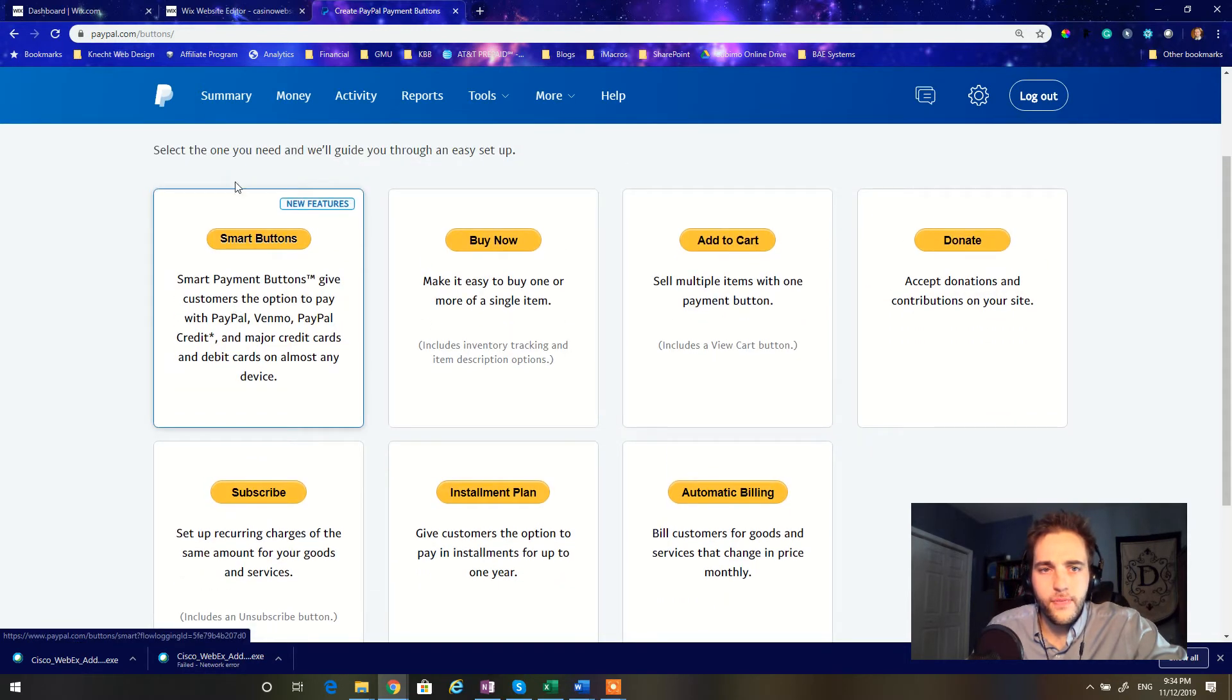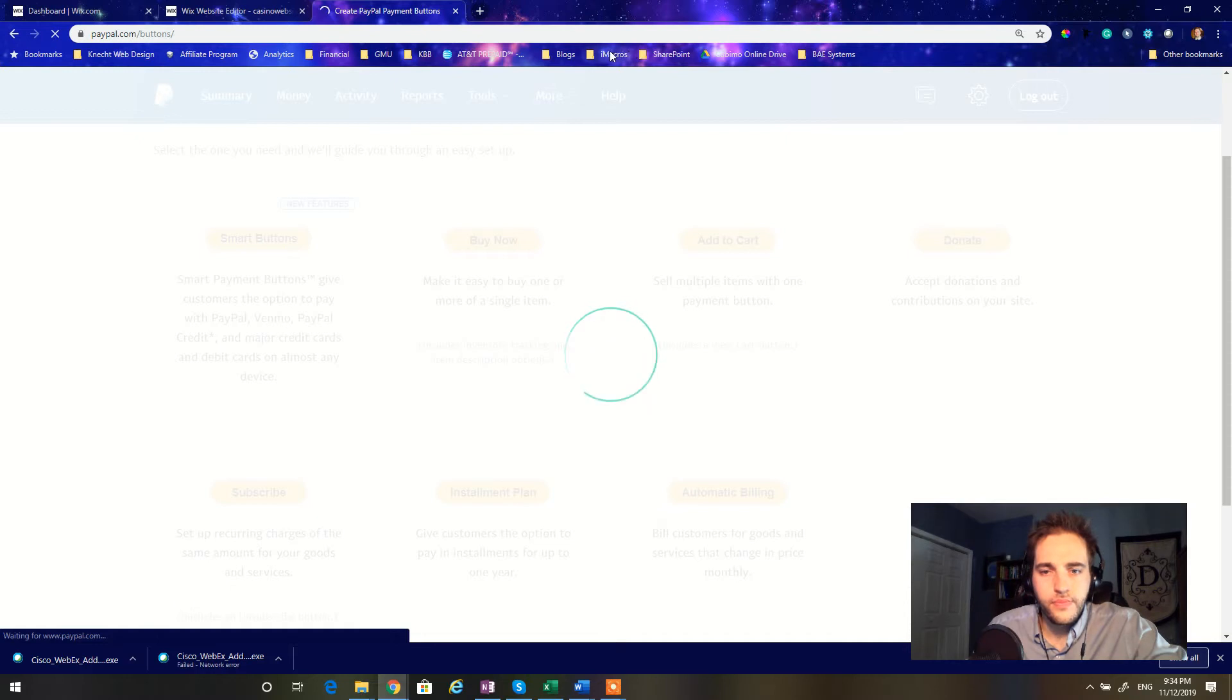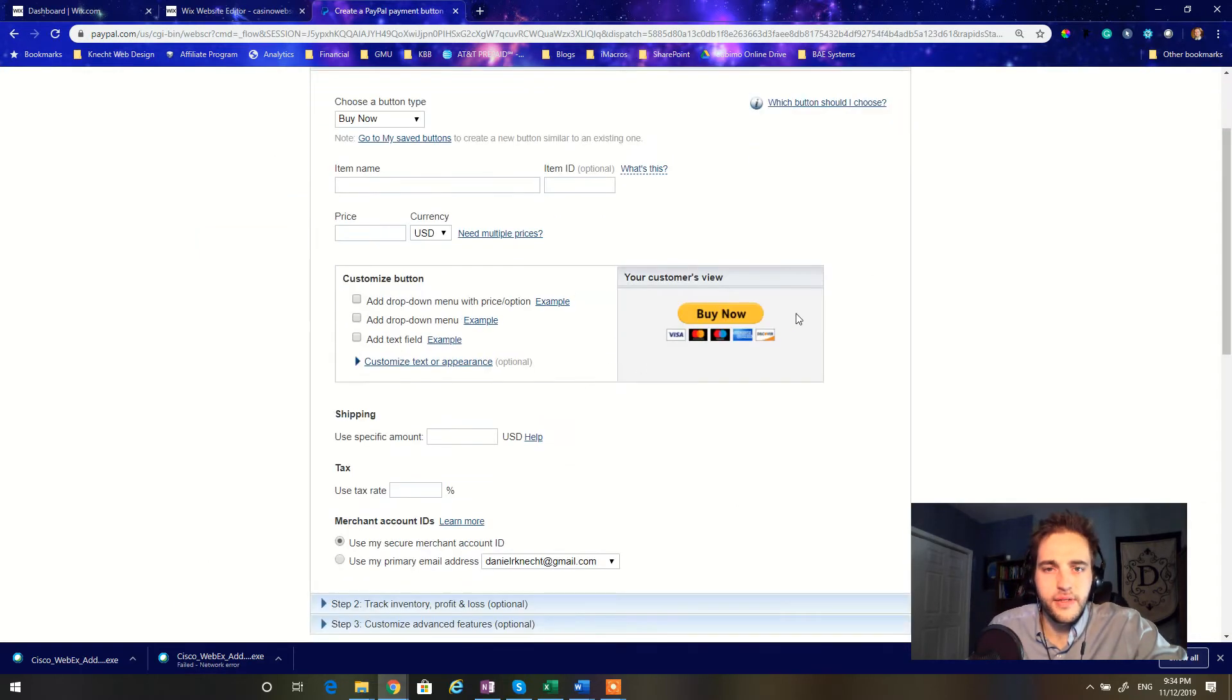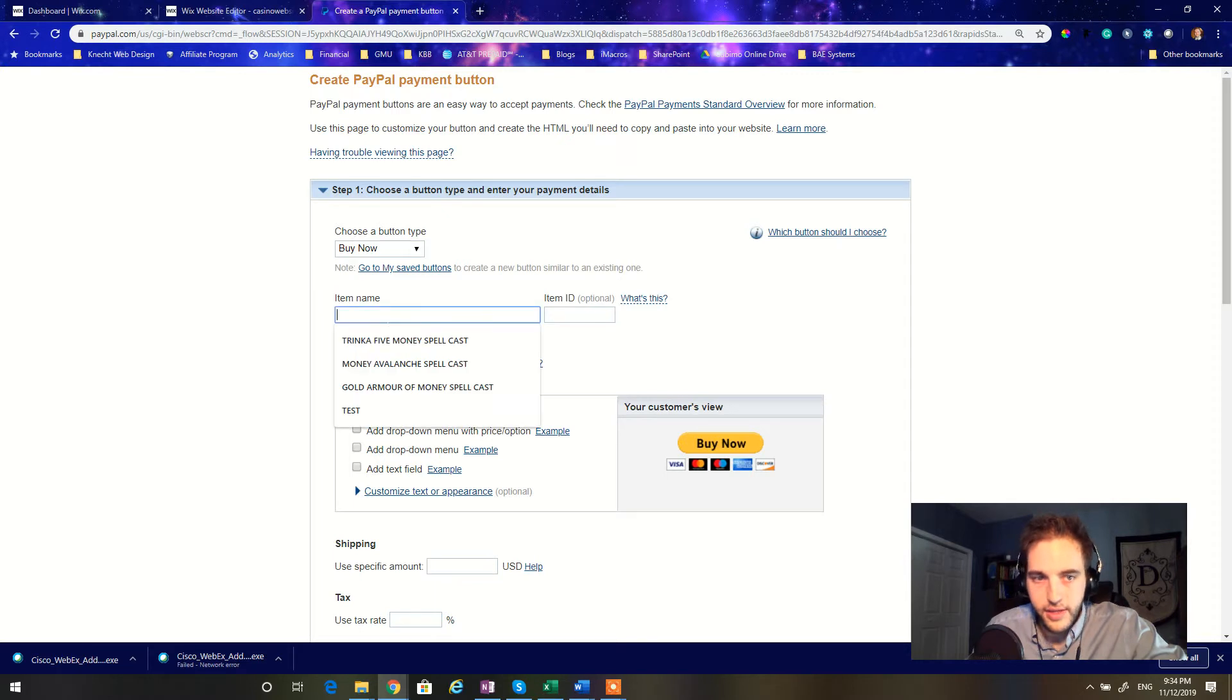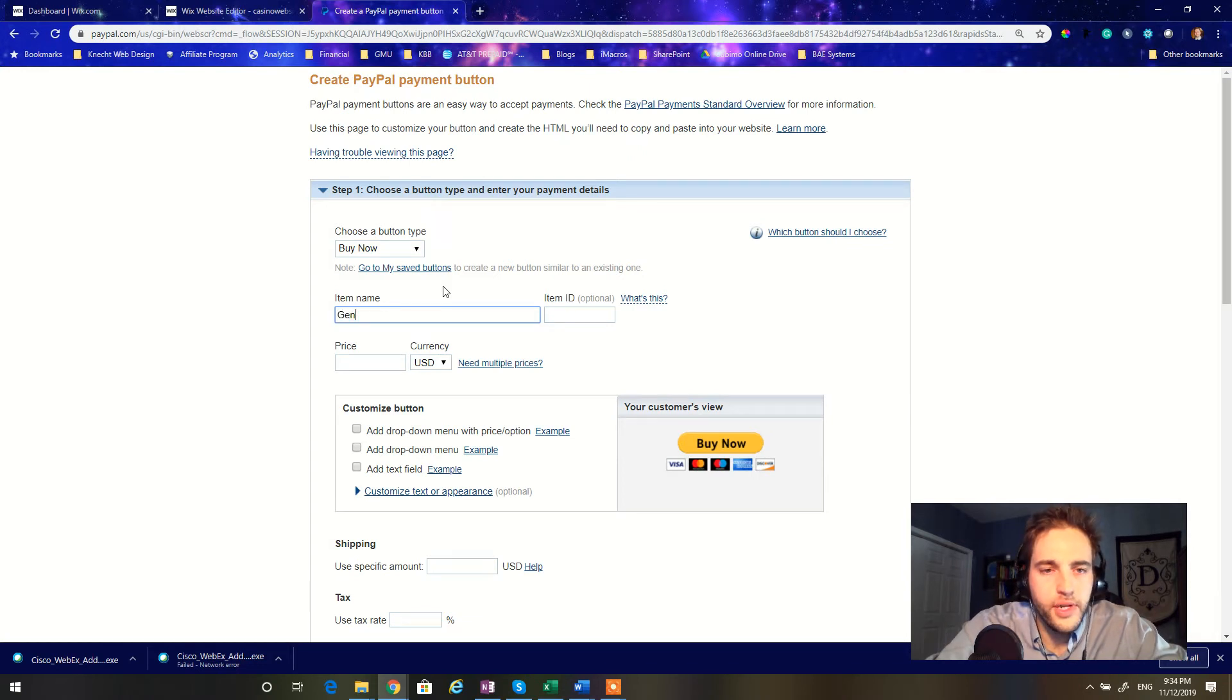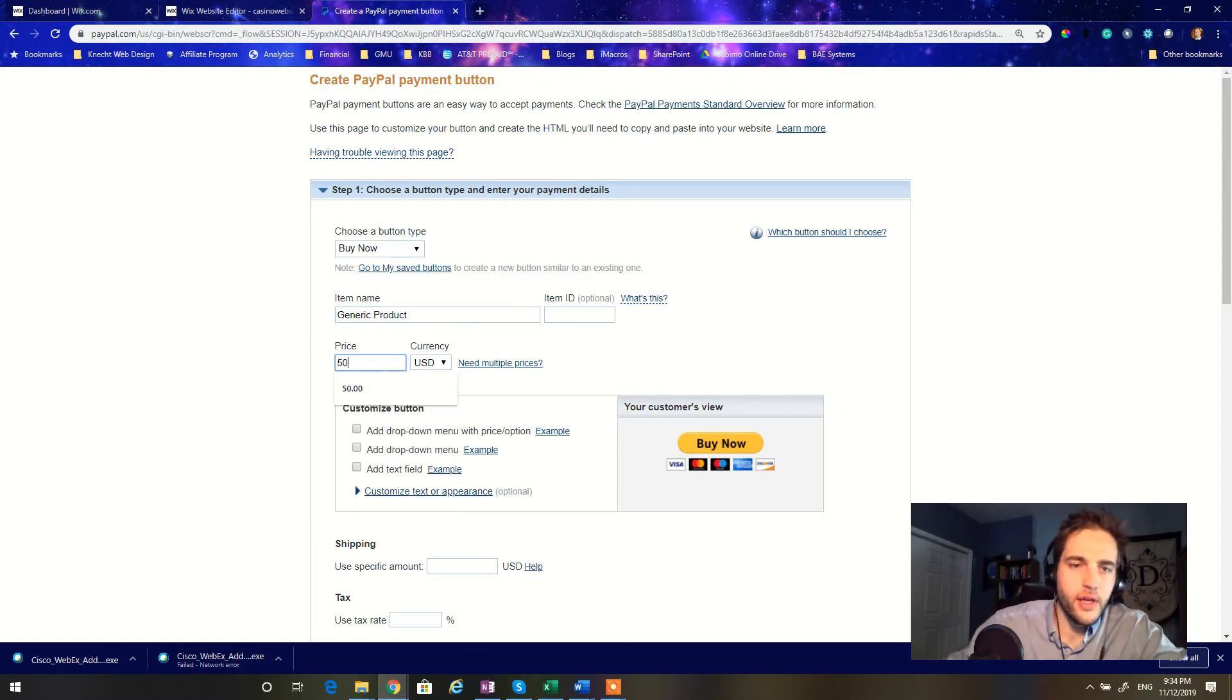From here you have a number of different styles of buttons that you can implement. For now I'm going to go with just a simple buy now button. And PayPal is going to now take us to the interface that lets us define how we want to price our product and what we want the button to look like. So let's say we have a generic product and we're going to price it at $50 U.S. dollars.